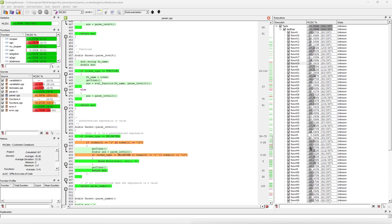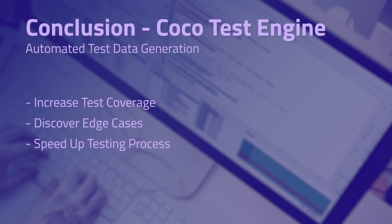This ranges from around 10% to 30% MCDC coverage. But by putting them together, they are able to achieve 86% coverage for this test alone. To conclude what we have seen, Cocoa Test Engine helps increase test coverage, discovers edge cases you could have missed, and speeds up the testing process.